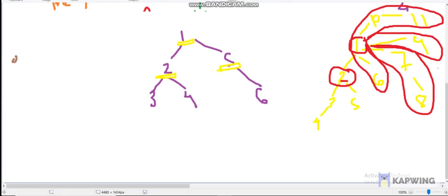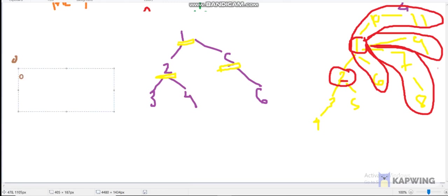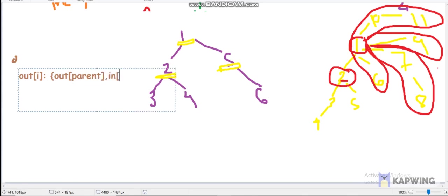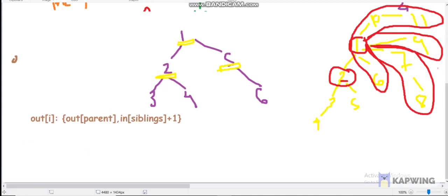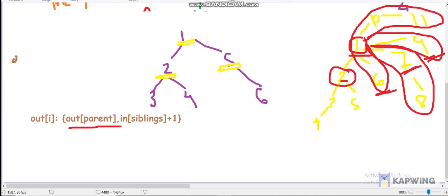To summarize: out[i] = f(out[parent], in[siblings] + 1). We go through the parent, then take the best available sibling path. When computing out[j] for a child j of node i, we take the maximum of: out[i] + 1 (extending the parent's out path), and in[sibling] + 1 for all siblings (not j itself). This is why we track the top two 'in' values among children of i.